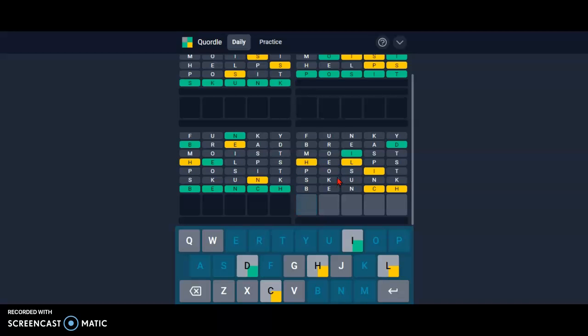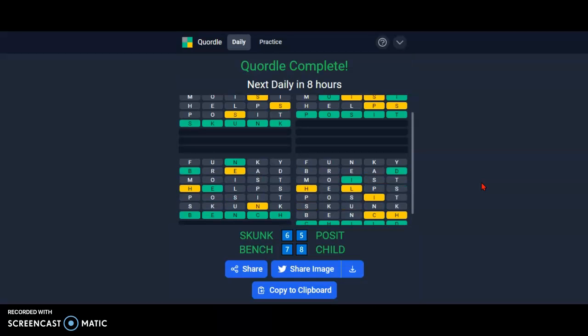Here we actually have every single letter figured out, and I already figured out that it's going to be child. So there you go, there is today's Quordle. If you want to see more videos you can subscribe. If you have any questions or comments please put those below, and as always, thanks for watching. Bye bye.